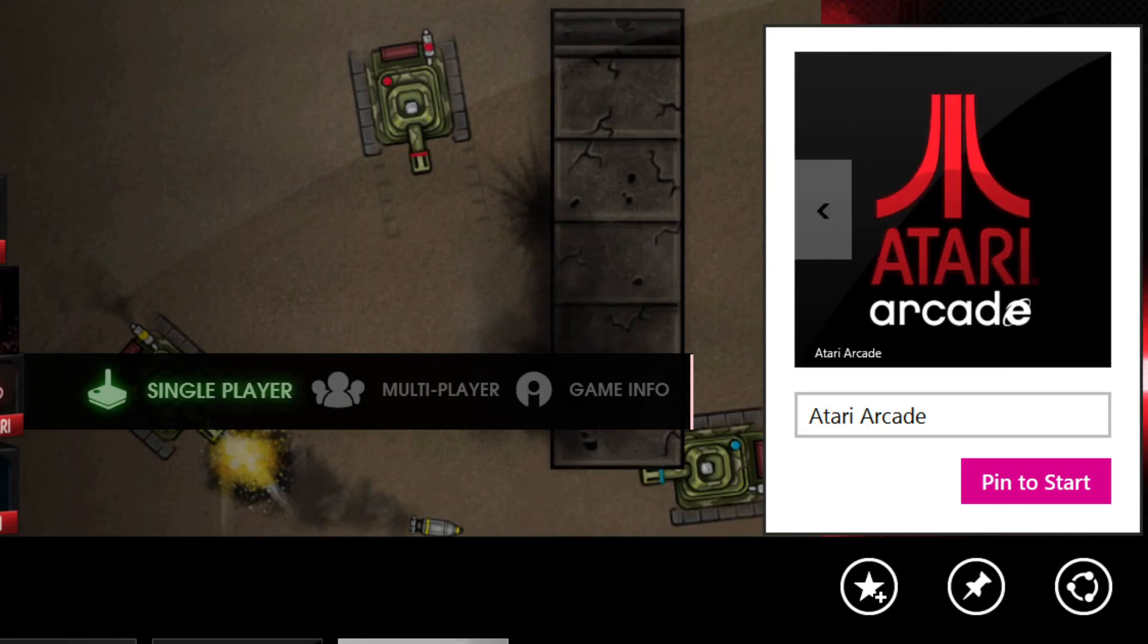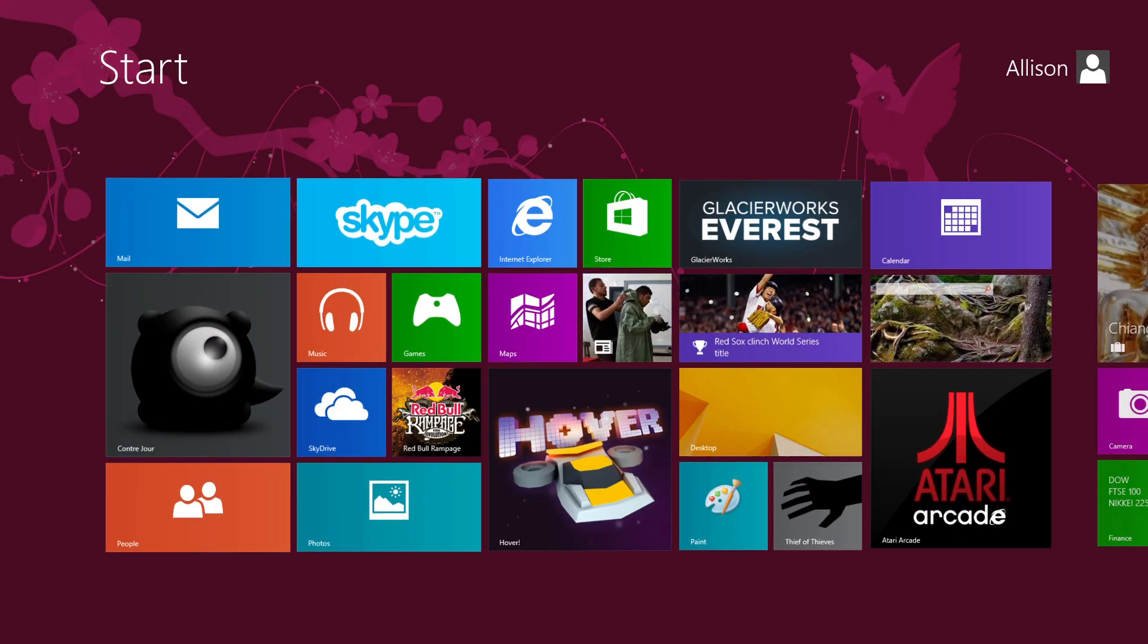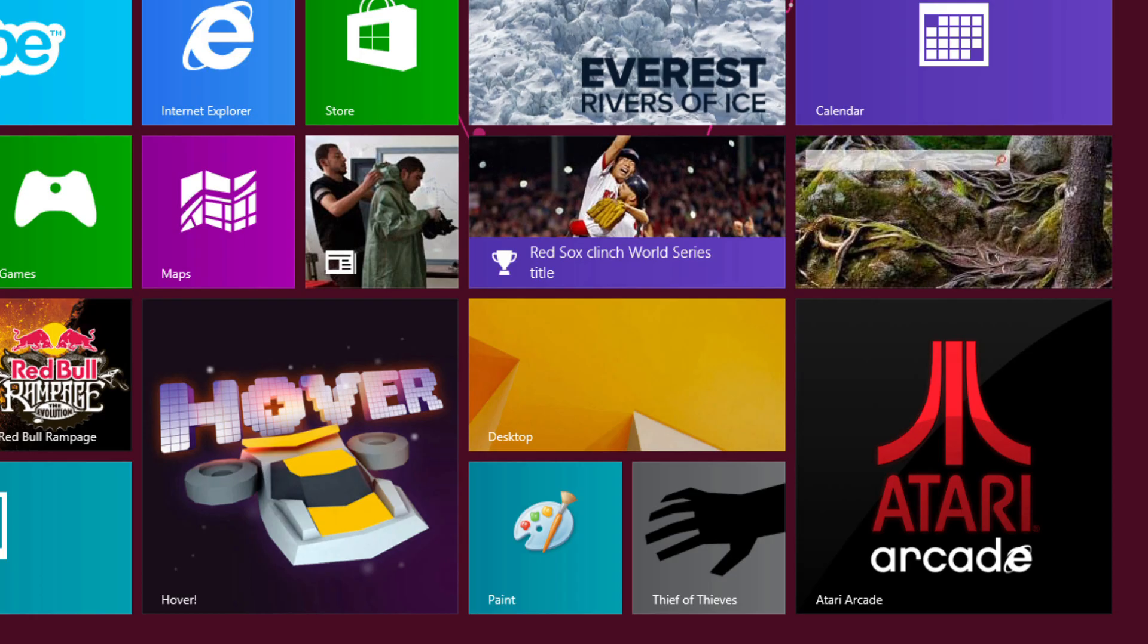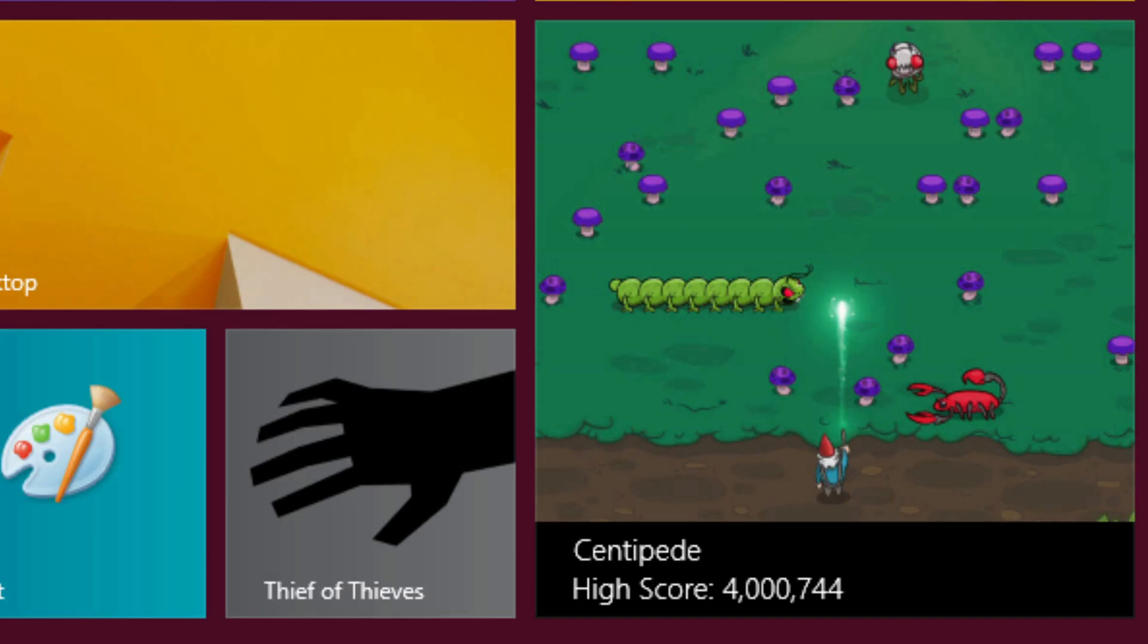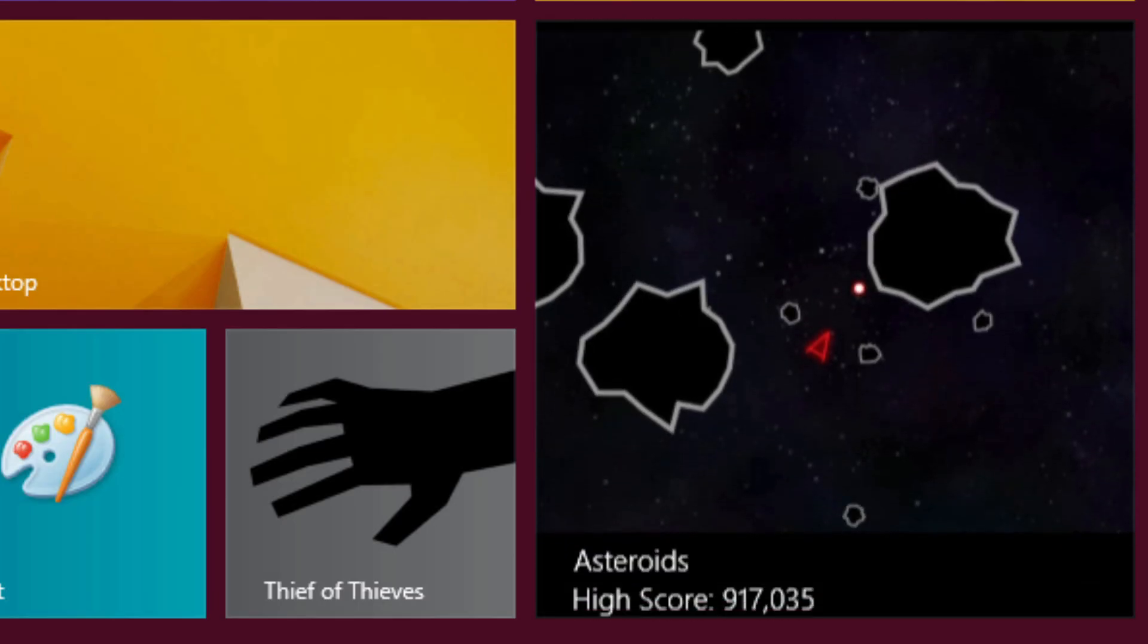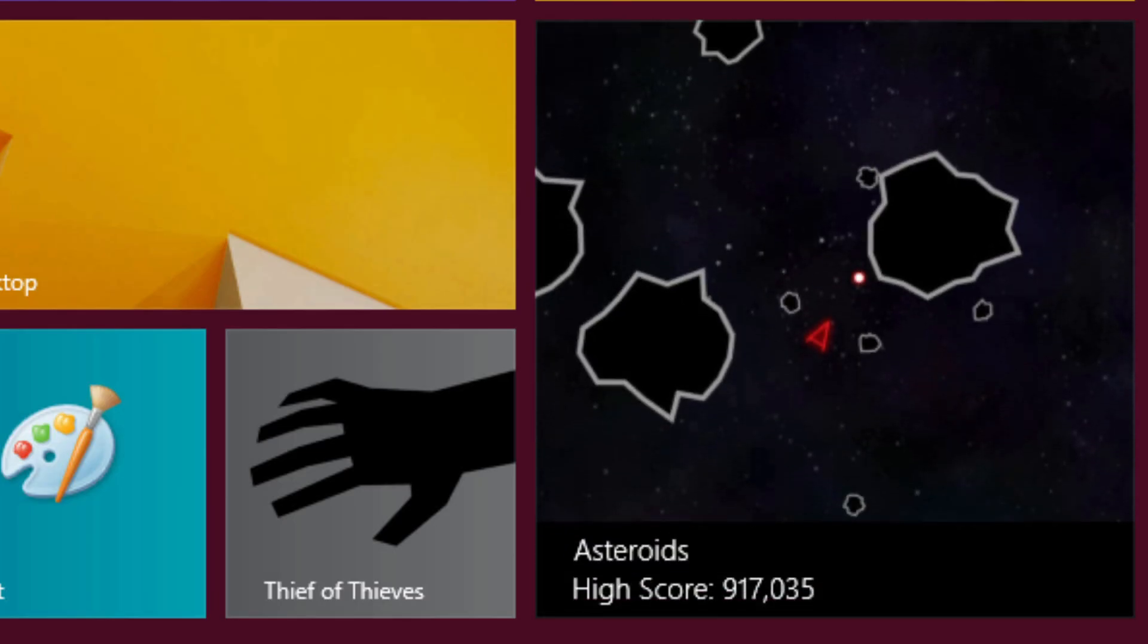The best thing about making the sites a part of Start is live tiles. Users can get glance-and-go updates from a website that's been pinned to Start.